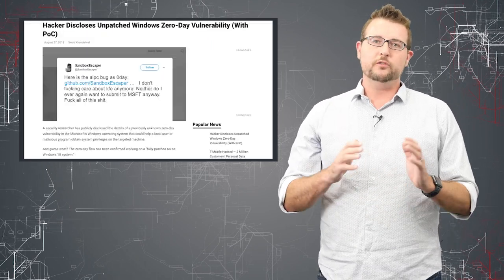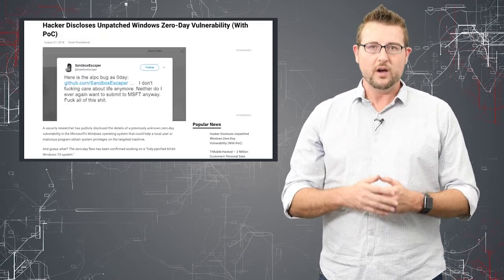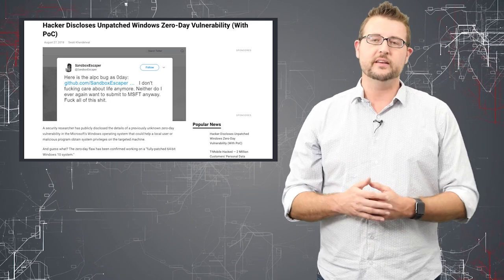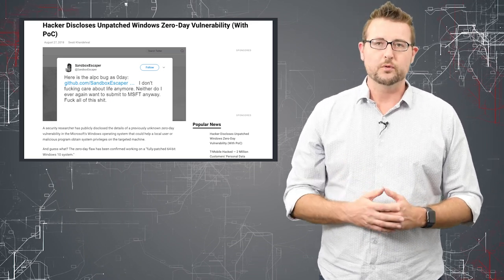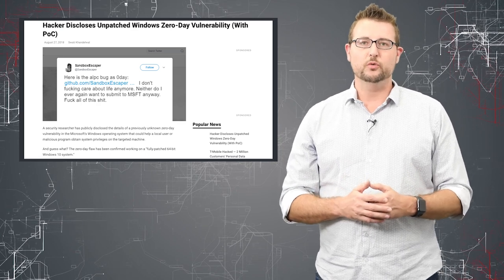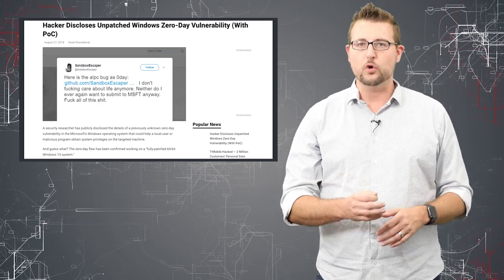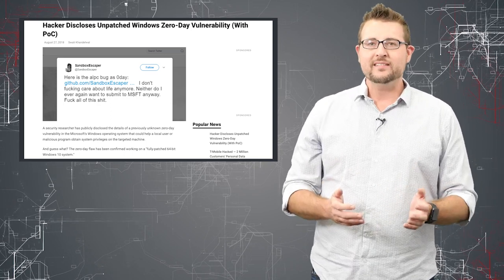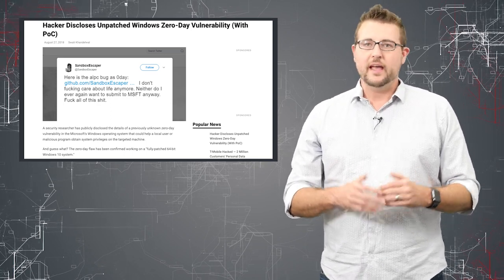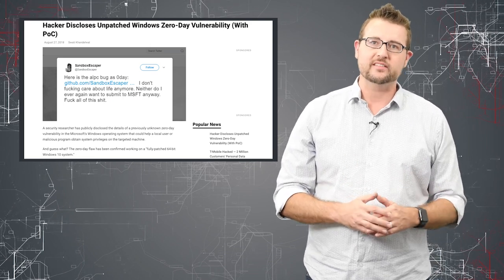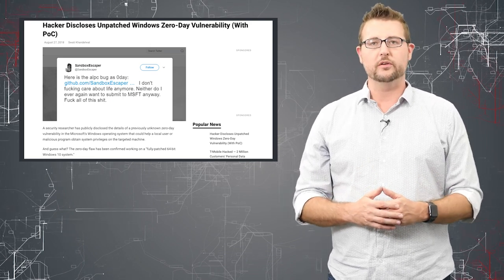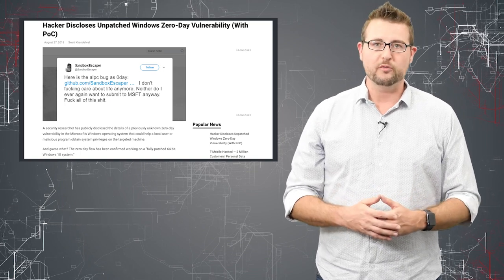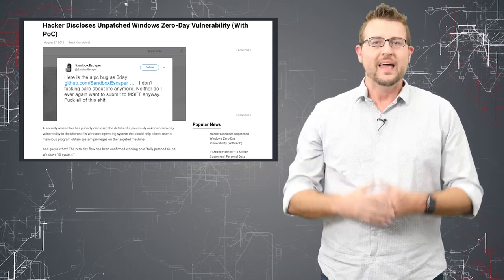Now I won't go into a ton of technical detail about the flaw but there is a GitHub post that contains the detail and also has a proof of concept. Essentially the flaw has to do with Windows's advanced local procedure call mechanism. Basically the attacker can leverage this flaw to make any unprivileged user gain system access or full access to a Windows operating system including the latest 64-bit version of Windows 10.